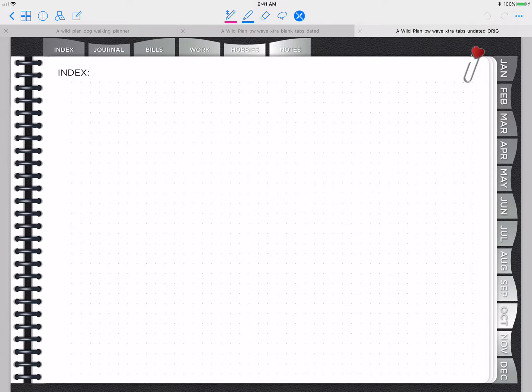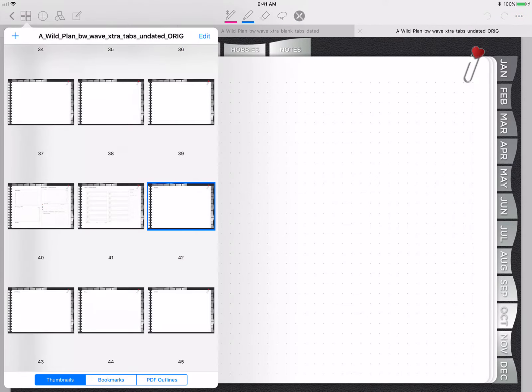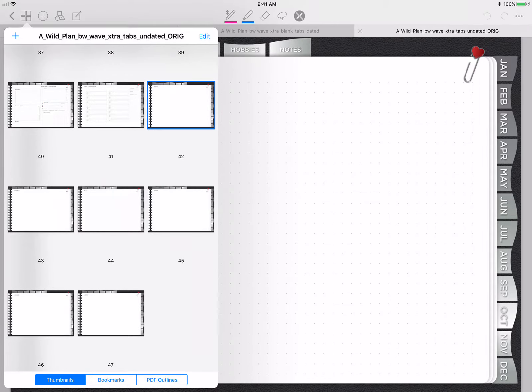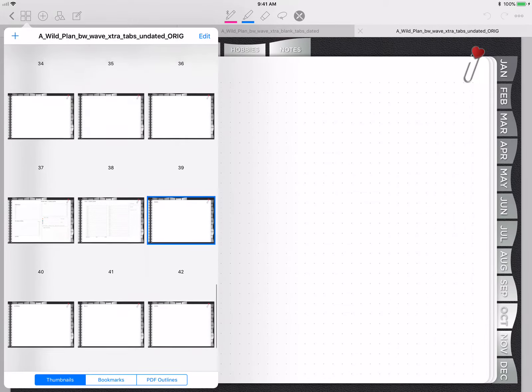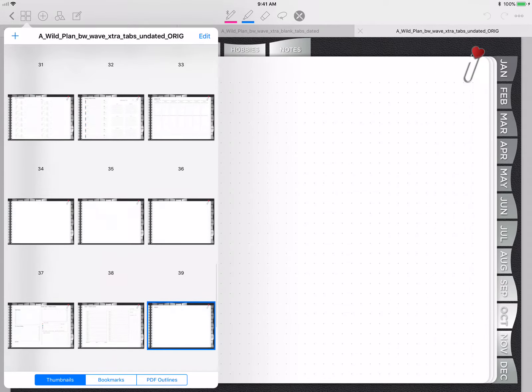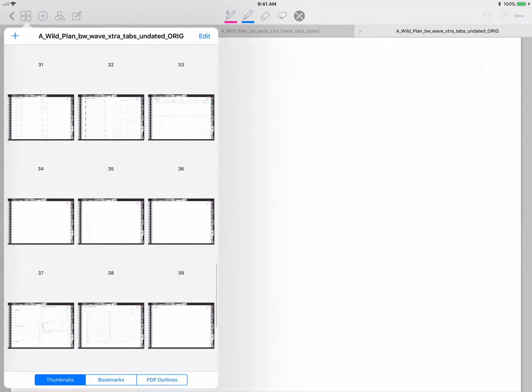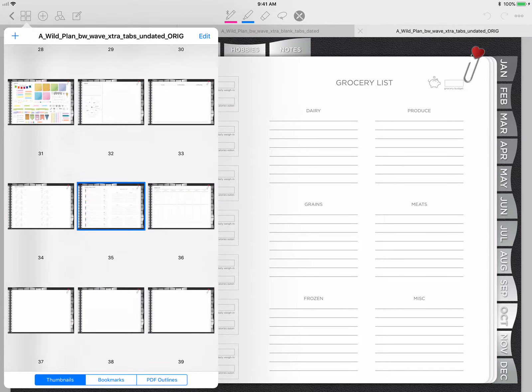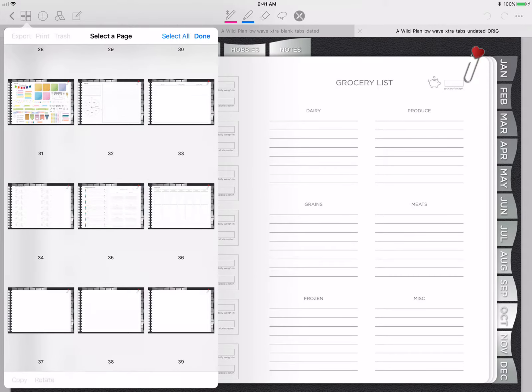But say now I want to go ahead and duplicate all of my food journal pages throughout the planner. Here's how you're going to do that. Say this is the meal plan that I want to duplicate. I want to go back to Edit and I want to select the page again.